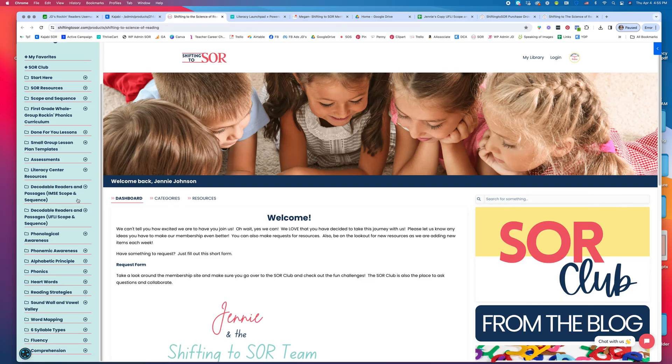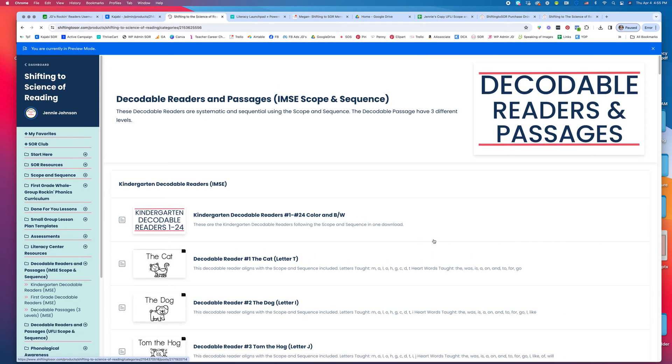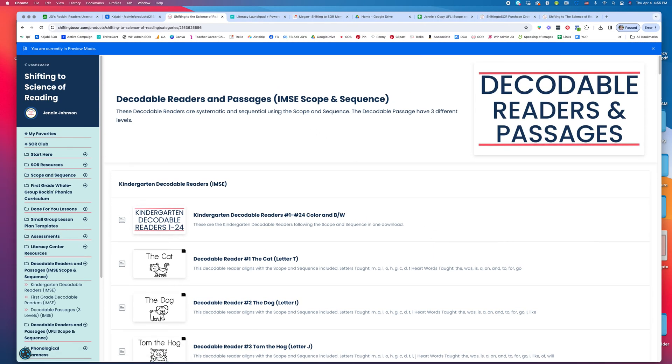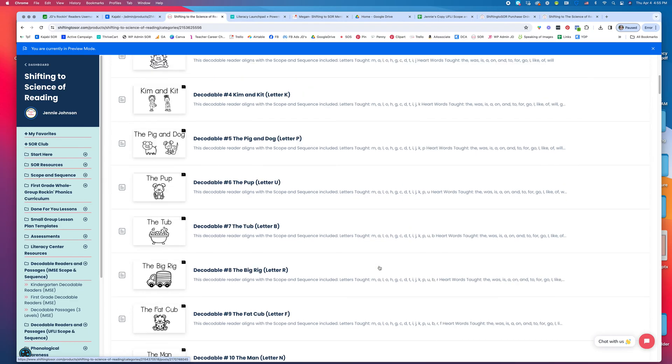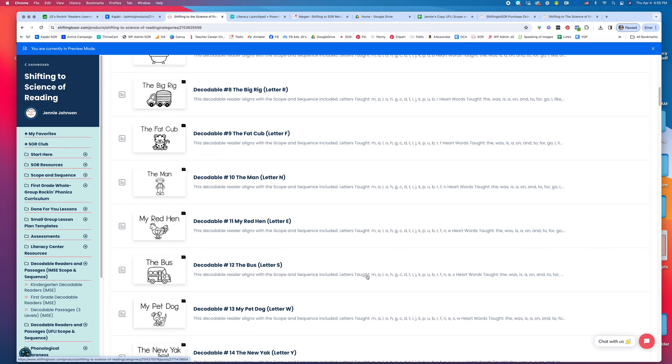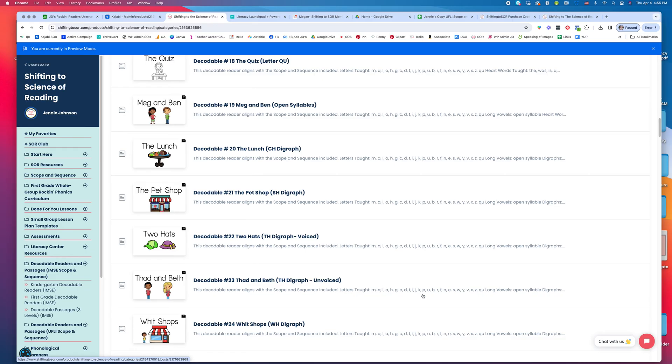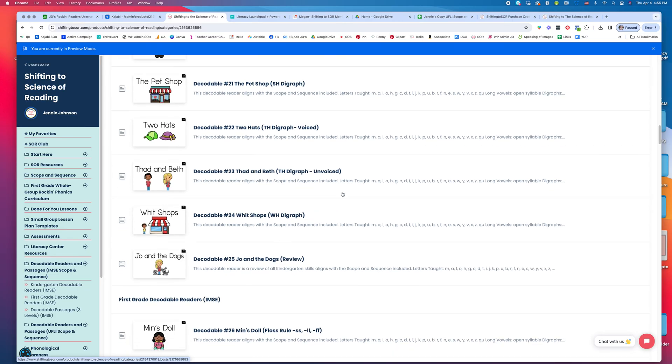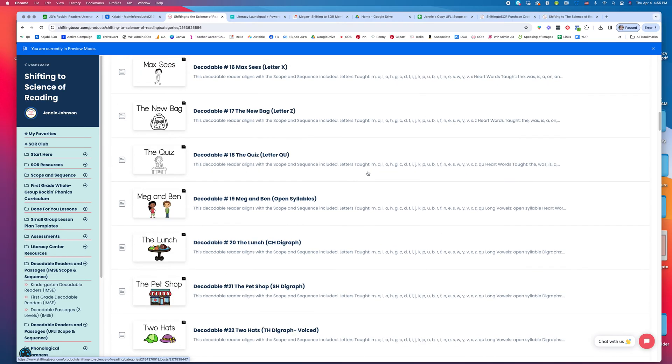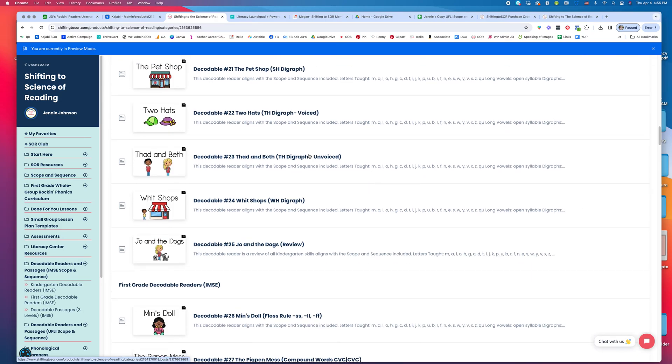Here's the IMSE scope and sequence. We have kindergarten, first grade, and decodable passages. Here are our kindergarten readers. These all come in color and black and white. As you can see, we have all of these kindergarten readers here for IMSE.